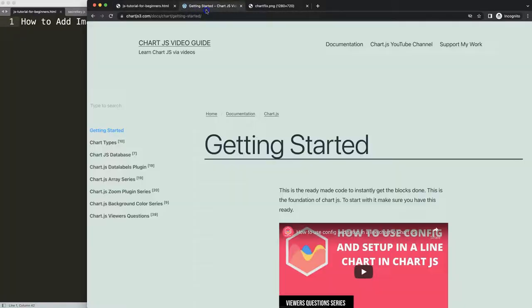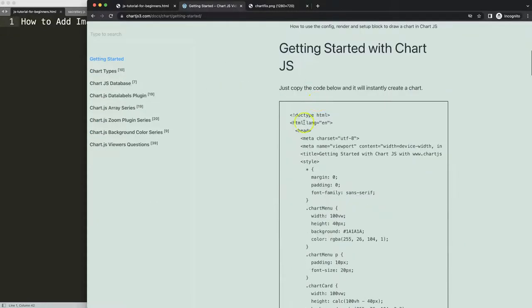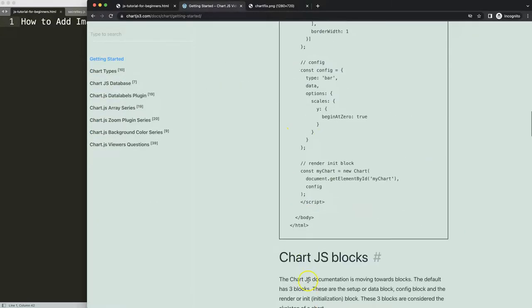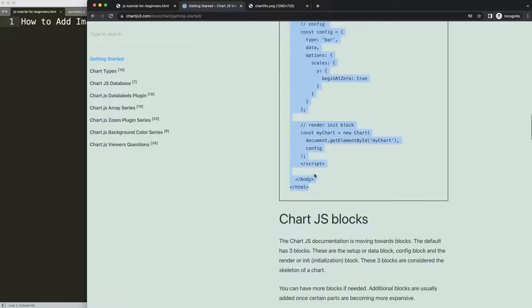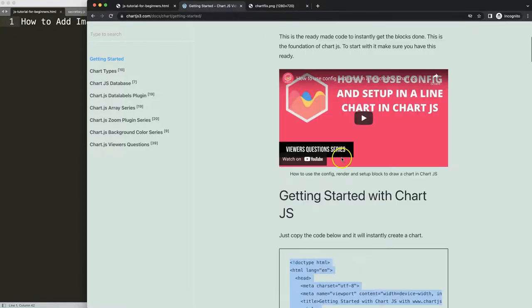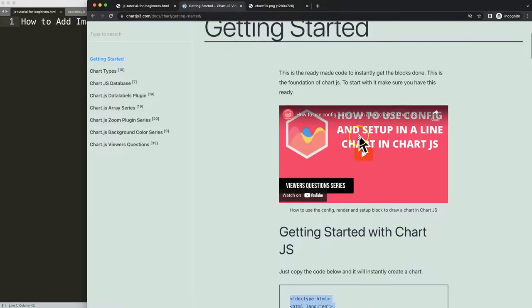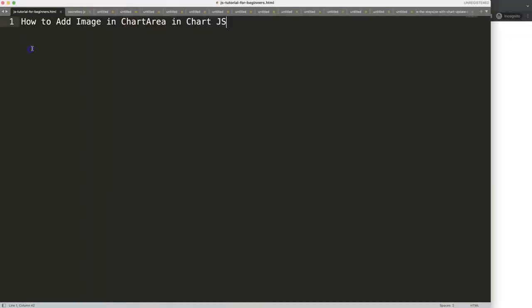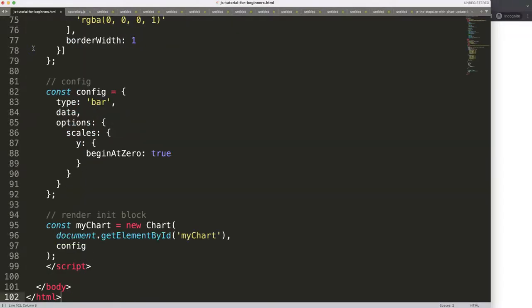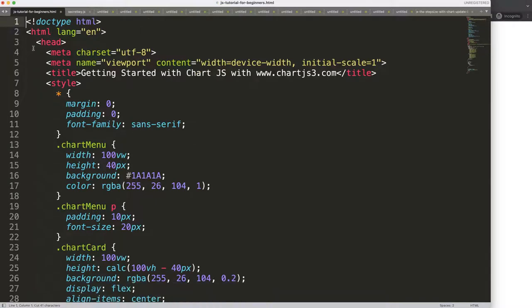The first thing we need to do is get our boilerplate template, which you can find on chartjs3.com under Getting Started. This specific link is also available in the description box. Once you're there, scroll down and copy the boilerplate template. If you want to understand what this code does, make sure you watch the linked video.